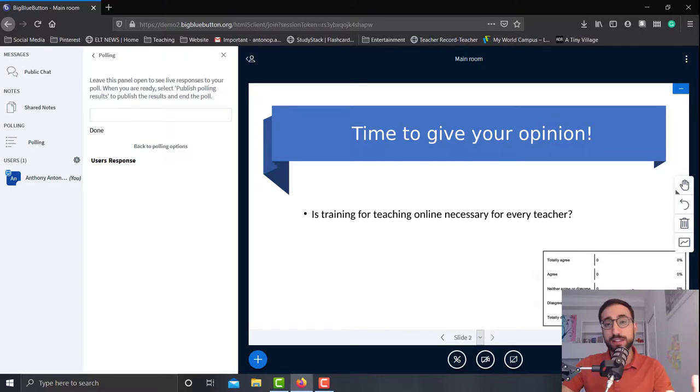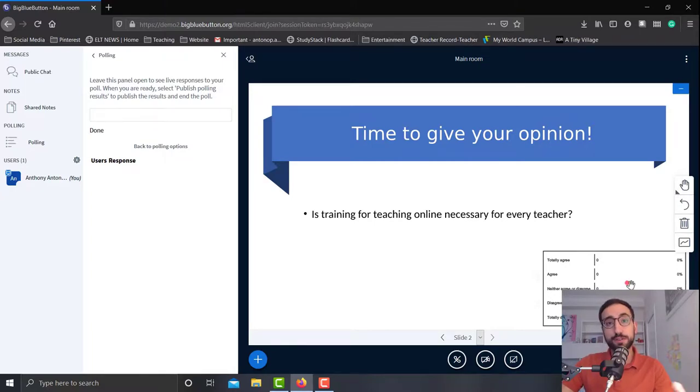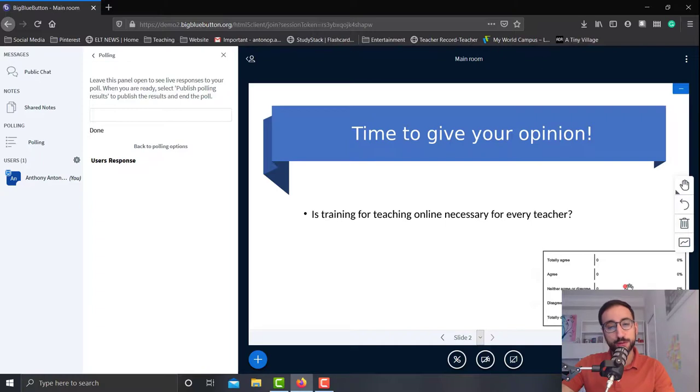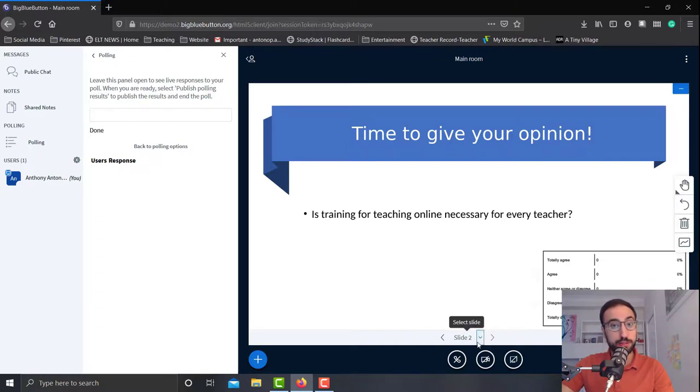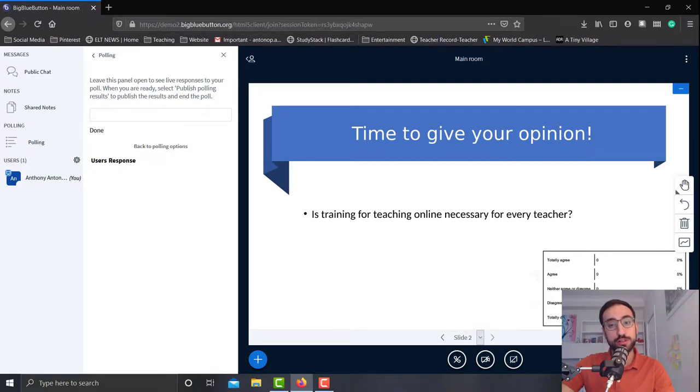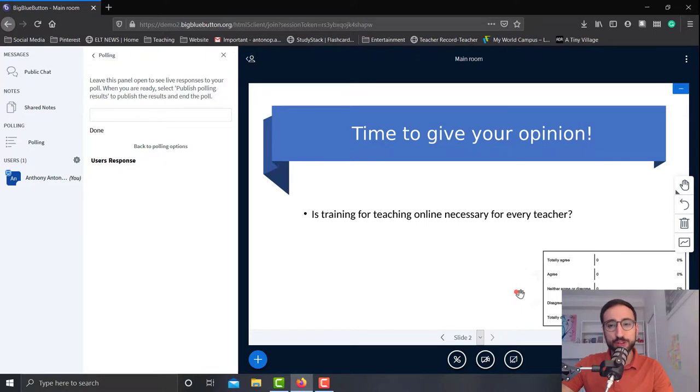So if let's say you're moving on with something else and you want to refer back to that result, then you can go back to slide number two in this case and show the result to the students. So that's all that I wanted to show you and let's get back.